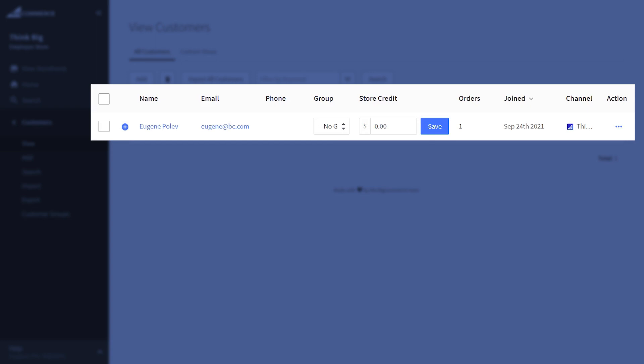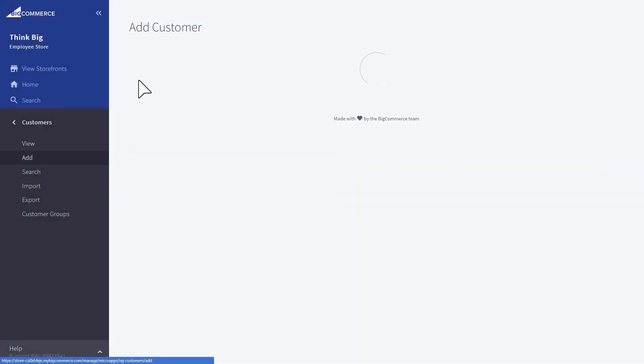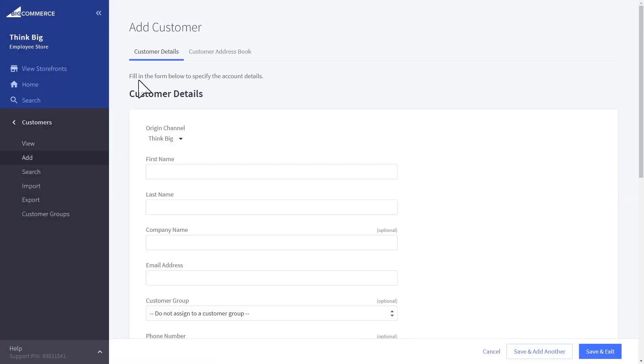Here, this example of Eugene belongs to the channel Think Big. You can also add a new customer and choose which storefront they should belong to.